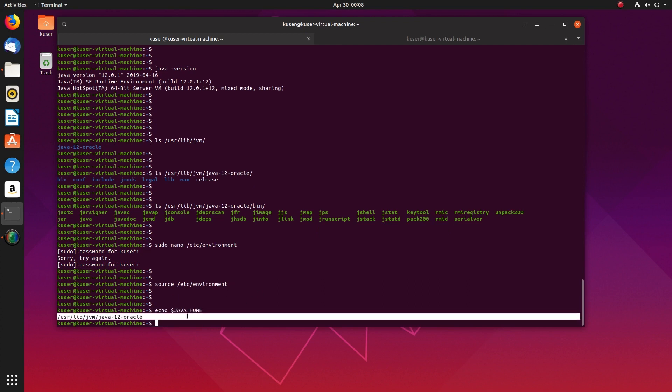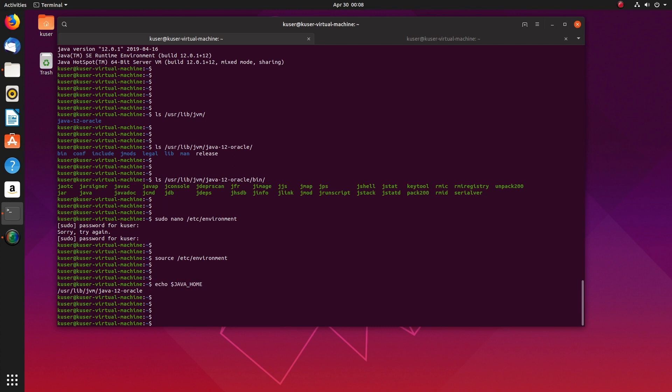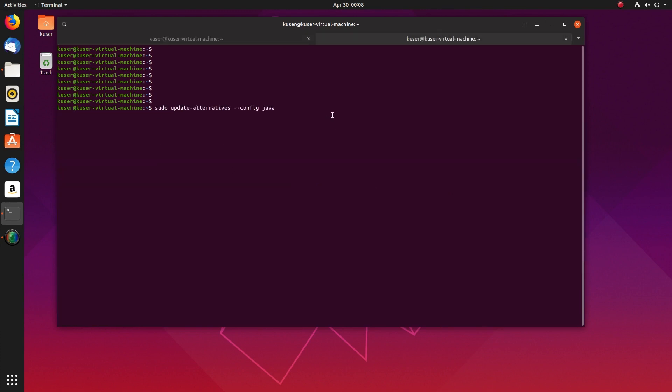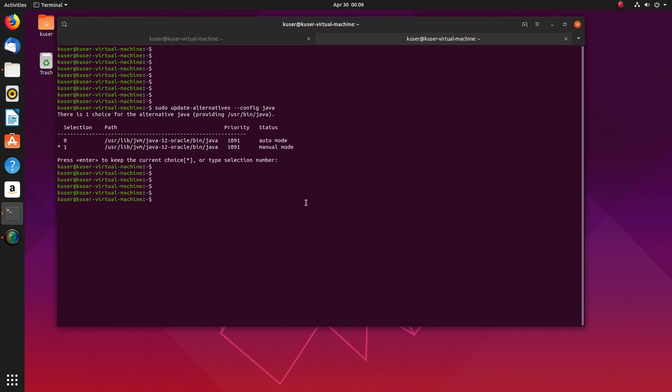I hope you enjoyed this video. Please subscribe to my channel. You can also use this command: update-alternatives --config java to find the different versions of Java which you installed in your system, and you can also find the path here.